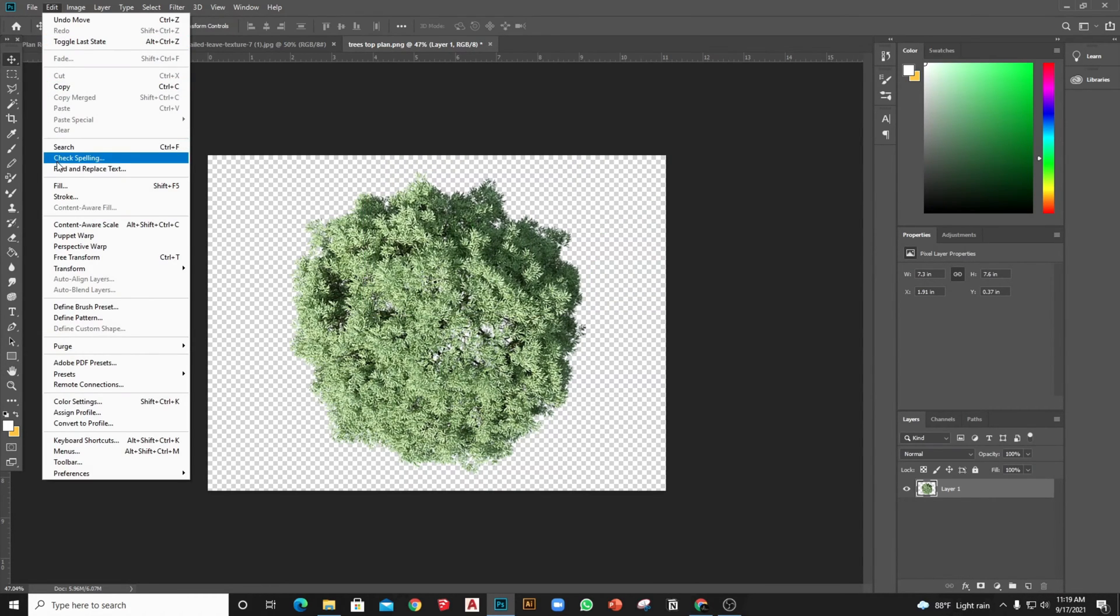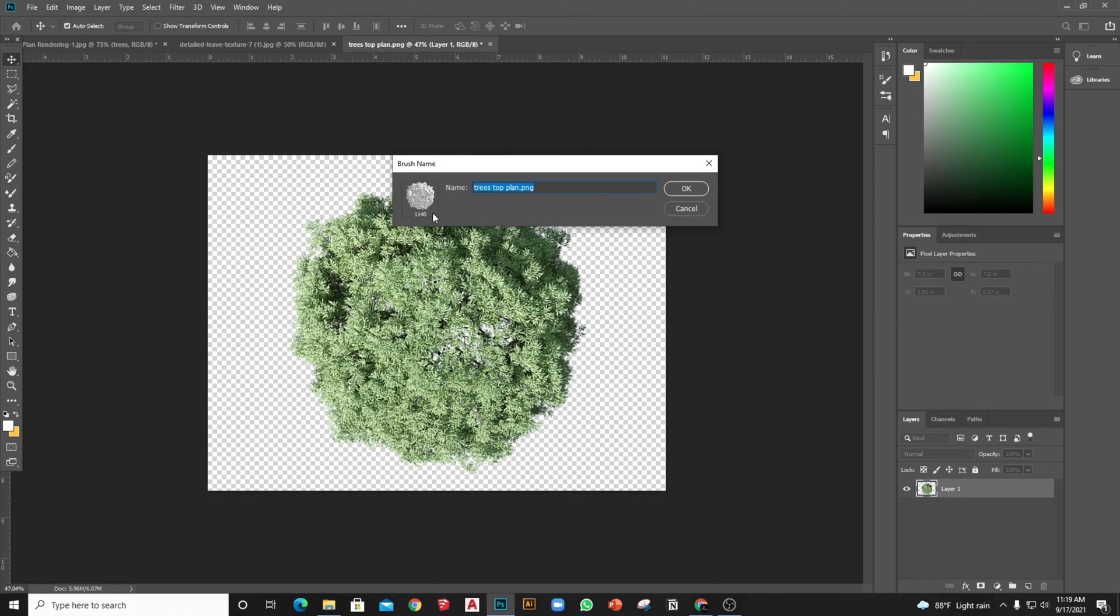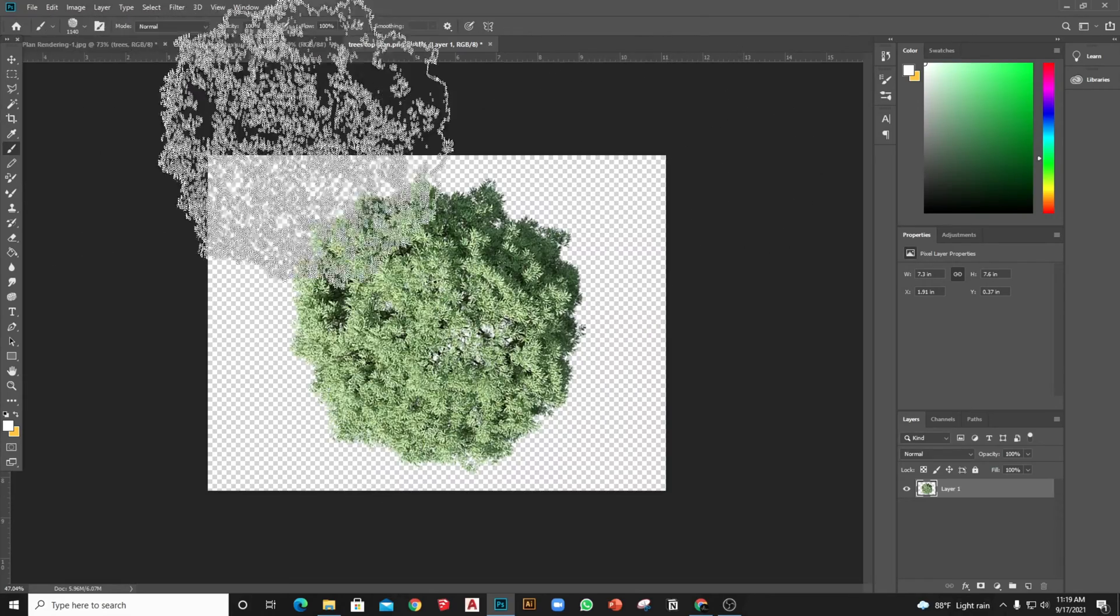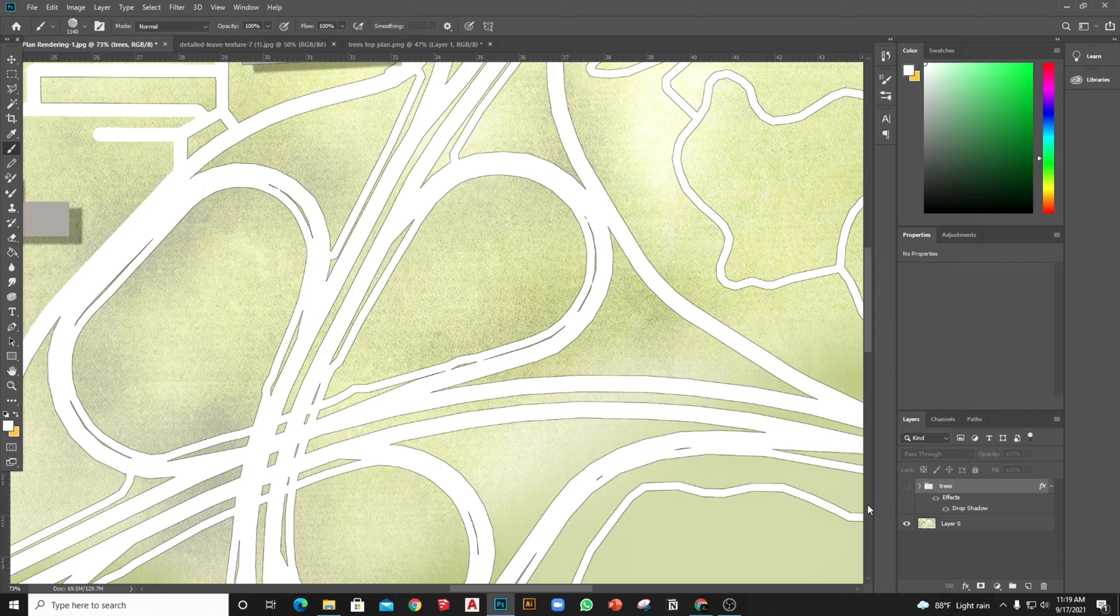After that, go to the Edit option and select Define Brush Preset. That will turn the PNG image into a brush. Here is the shape of the defined brush that we created.